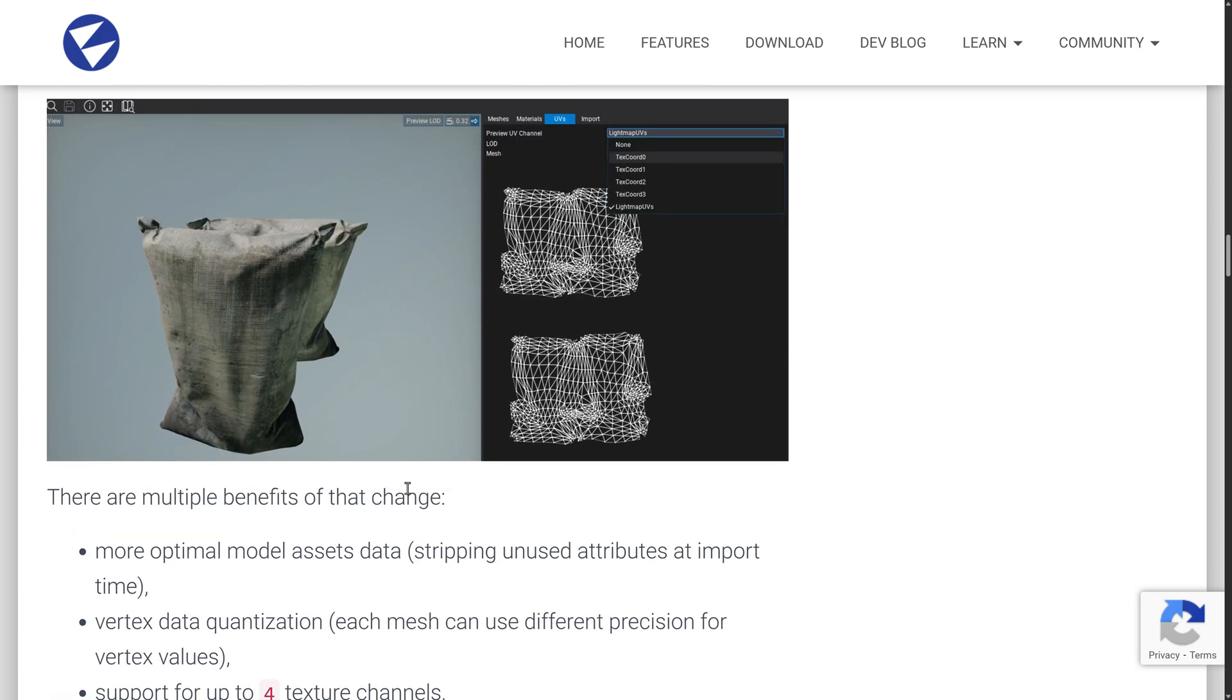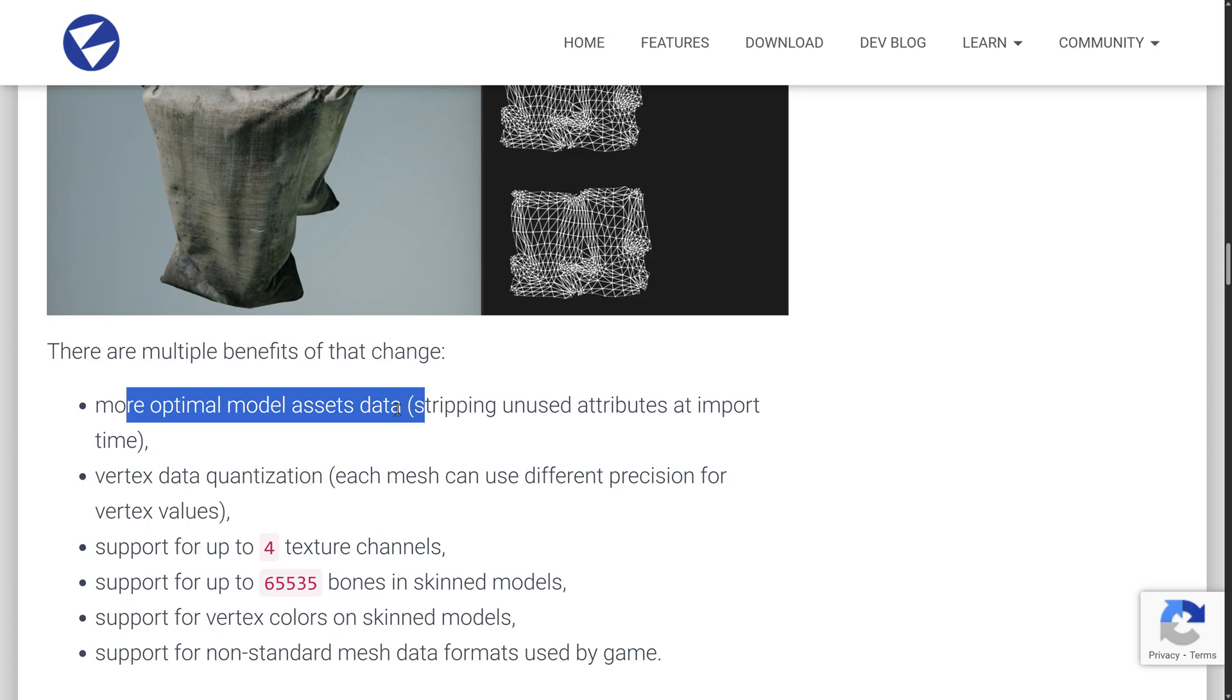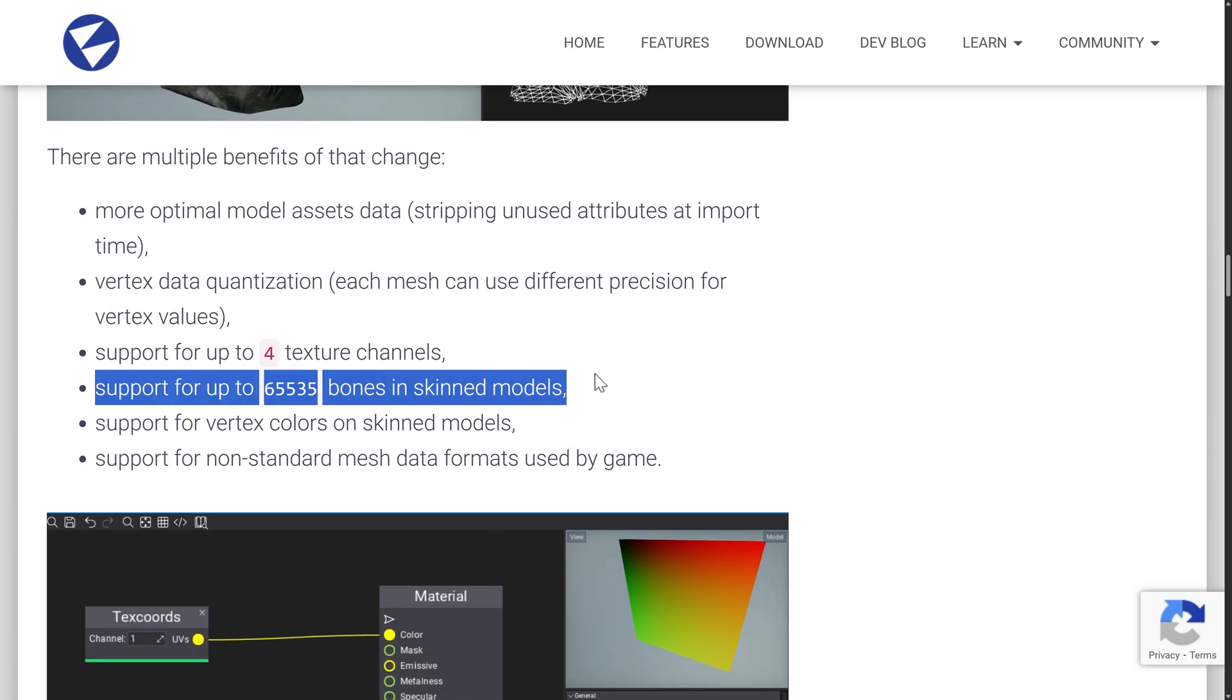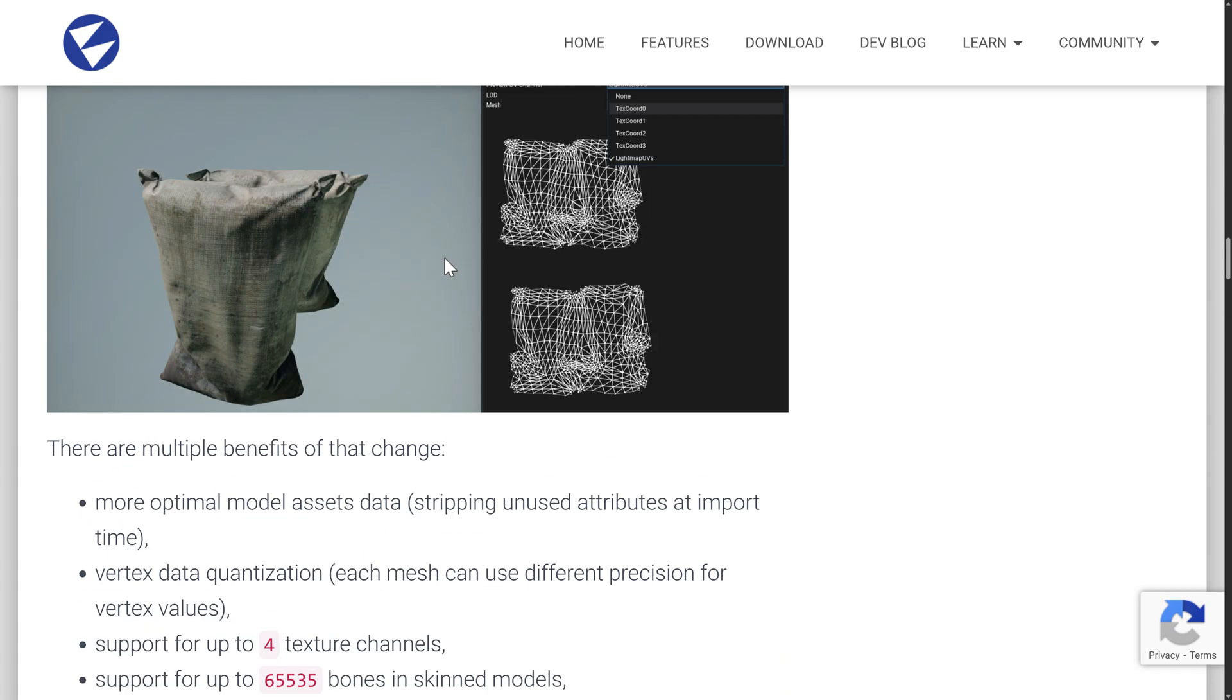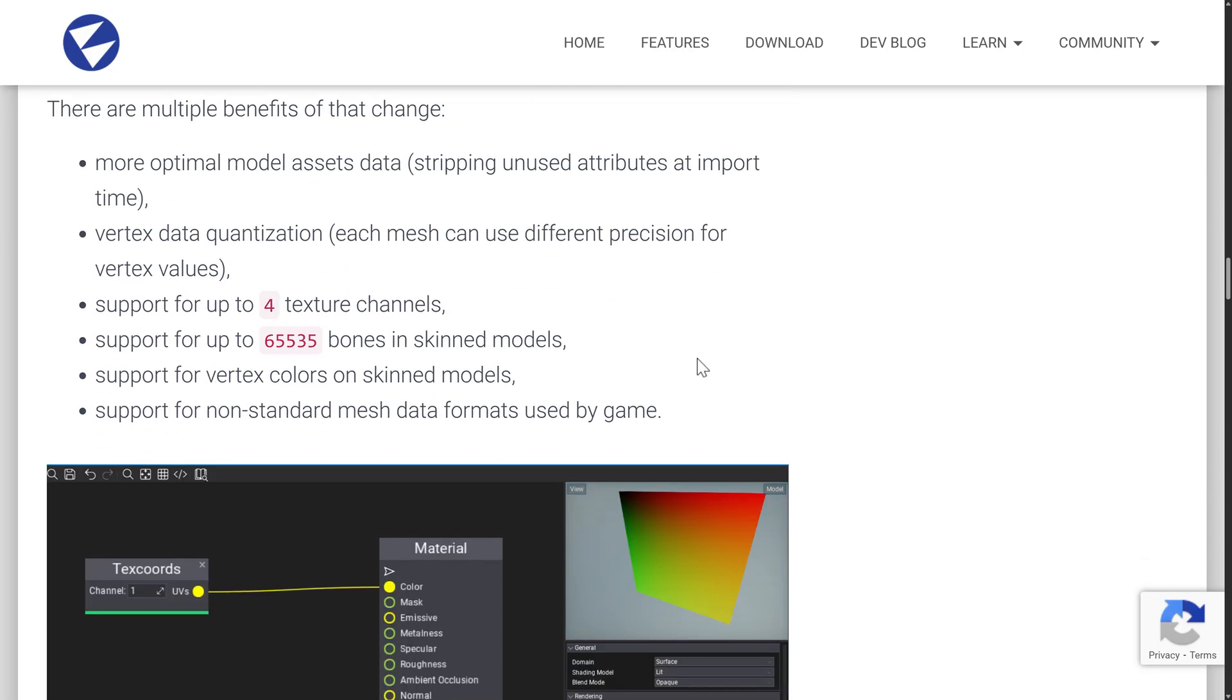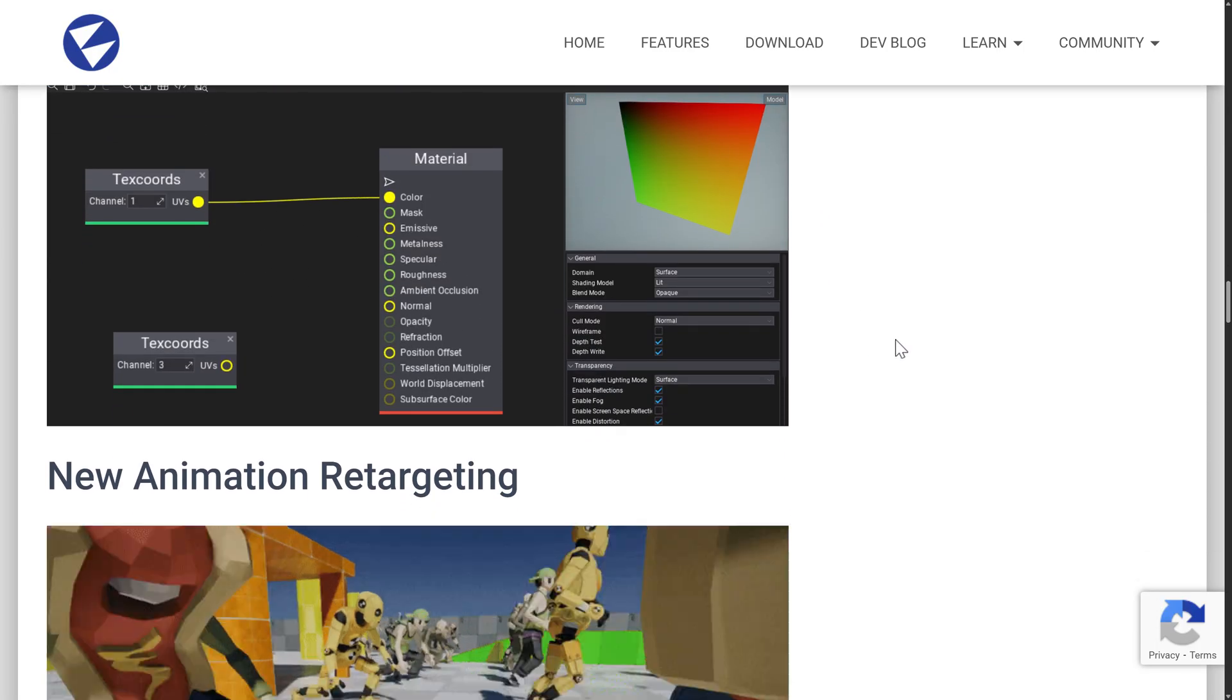Static and skin meshes won't use fixed vertex formats anymore. Instead, they will allow for more flexibility and fully customizable data. This has been achieved by adding the new GPU vertex layout and removing fixed format vertex dependencies in vertex shaders. Now that sounds good. What the hell does it mean? Well, it means a couple of tangible benefits. First off, you'll see right here, you have multiple different coordinate sets there. So you can now have up to four different texture channels. You have more optimal asset data. So it should be faster after import time in terms of using your meshes. Vertex data quantization. On top of that, you have support for up to 65,535 bones in skinned models. Support for vertex colors on skin models. And support for non-standard mesh data formats used by the game. So it's under the hood. But it's one of those things you get better performance, better functionality out of it. So it's a big change that you don't really interact with that much.